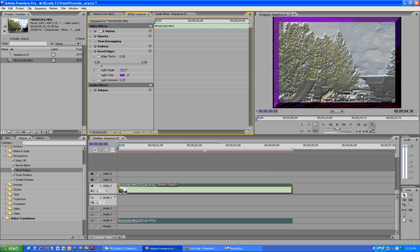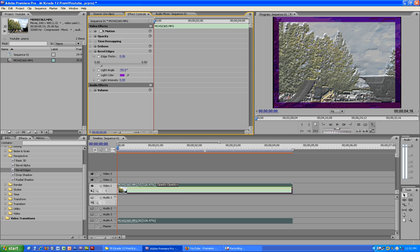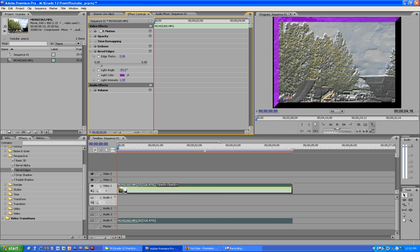Then you can change the light intensity. This is how you emboss and bevel edges on a video in Premiere.